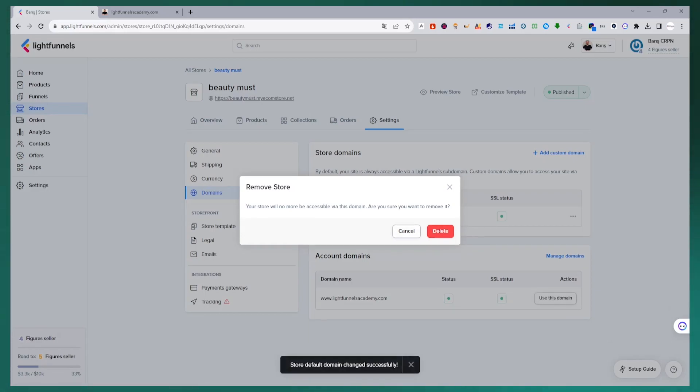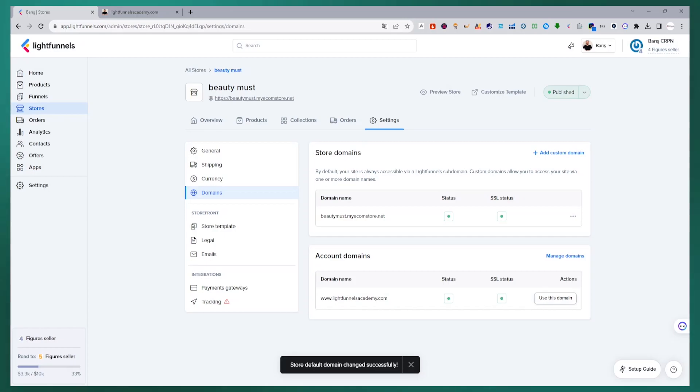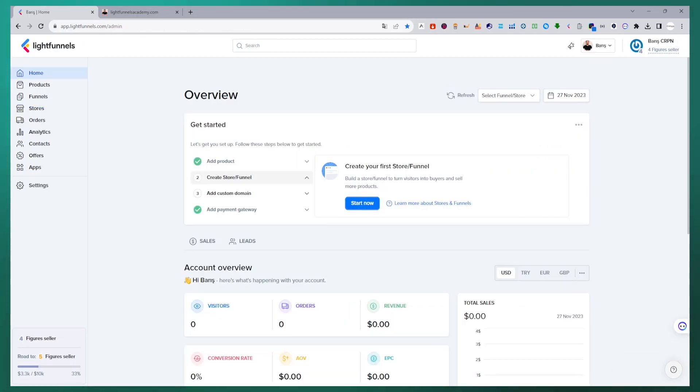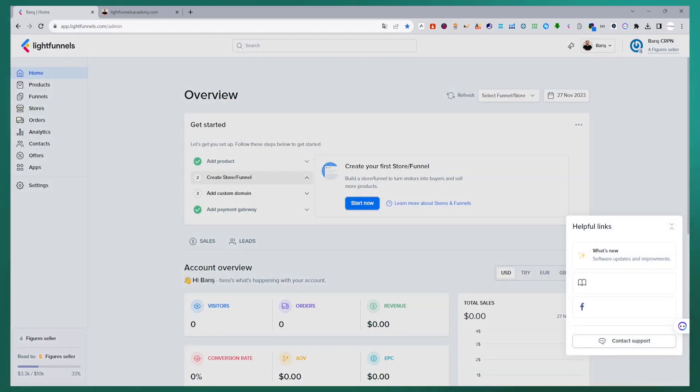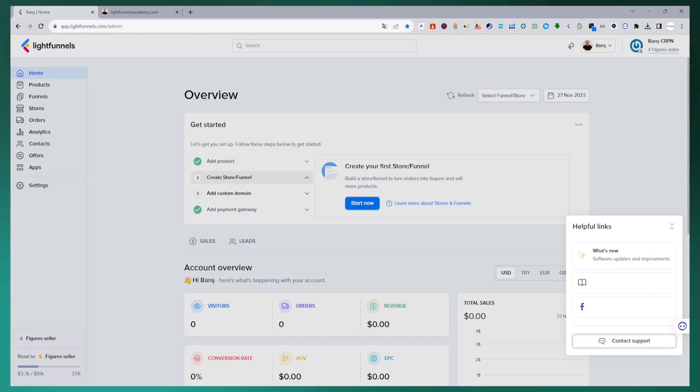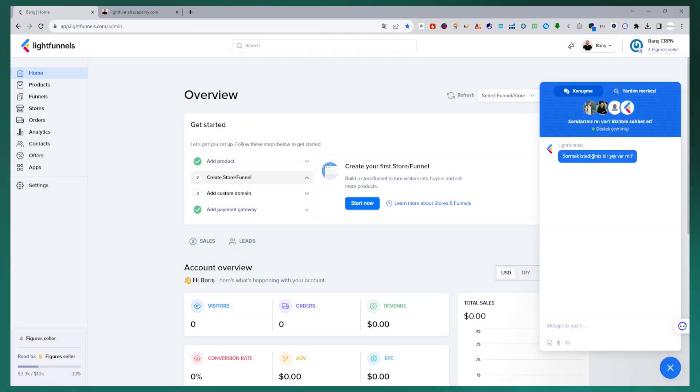Now you know how to transfer domain names between stores and funnels. If you want to ask a question about something, you can write to LightFunnels support. A team member will help you as soon as possible. Take care of yourselves.